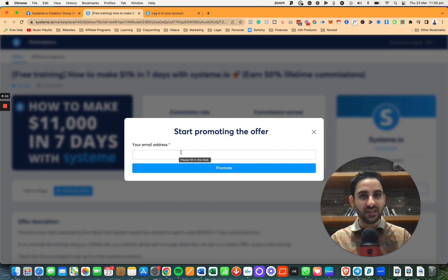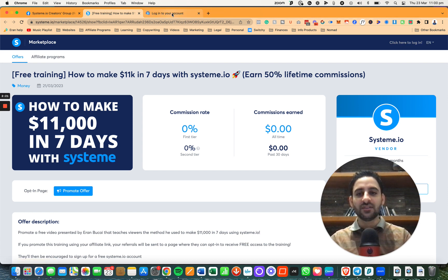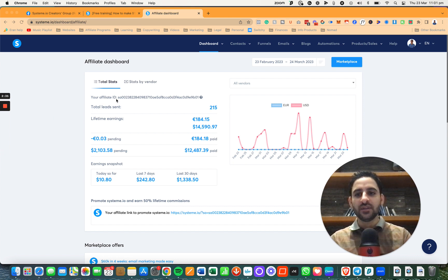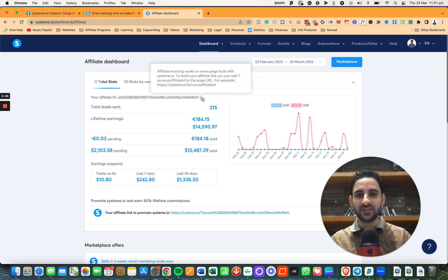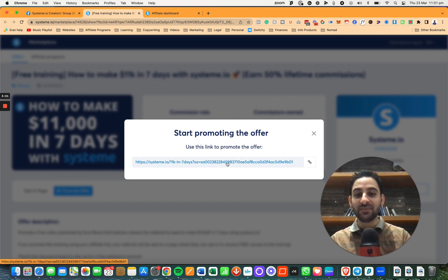If you already have a System.io account, you do not need to enter your email address. What you need to do is right-click on this button and have it open in a new tab. Then it's going to take you to the login page, and you're going to click on Sign In. When you are in your affiliate dashboard, you'll see your affiliate tracking ID — very, very important detail. When you click on it, it explains how to add this information.